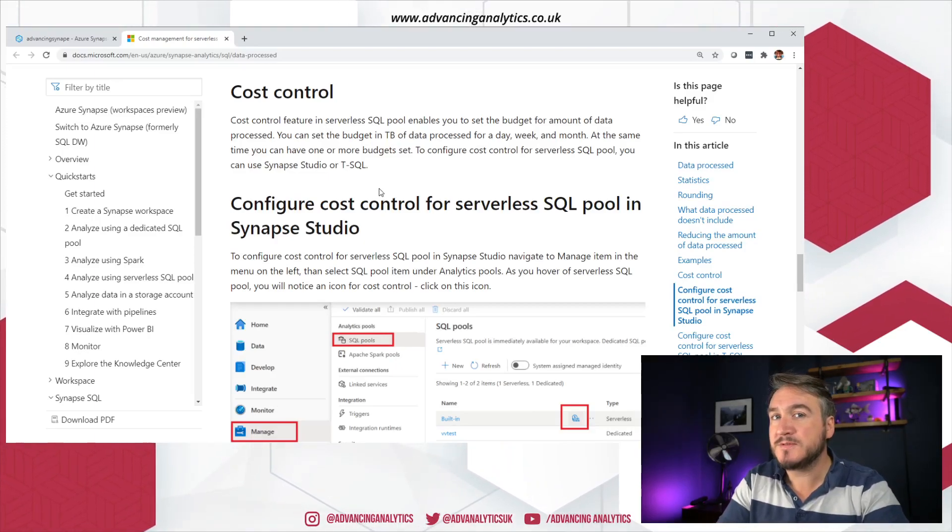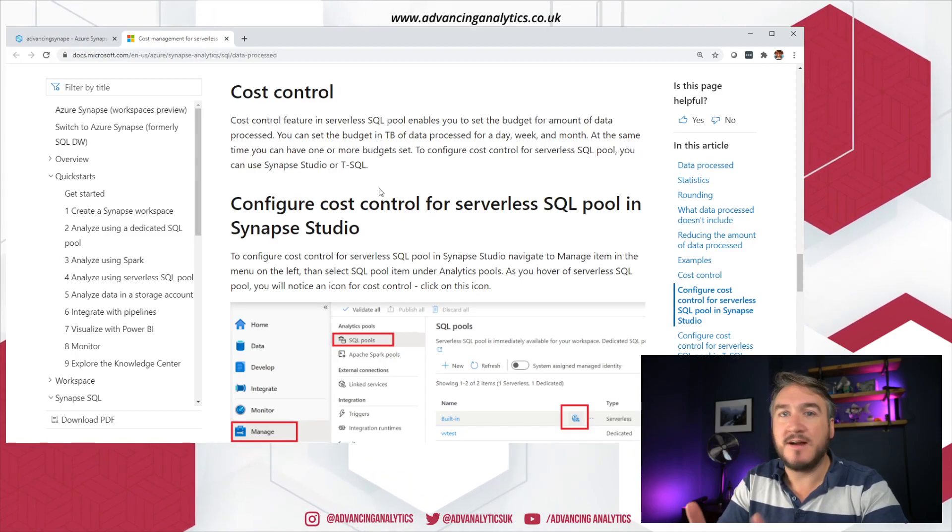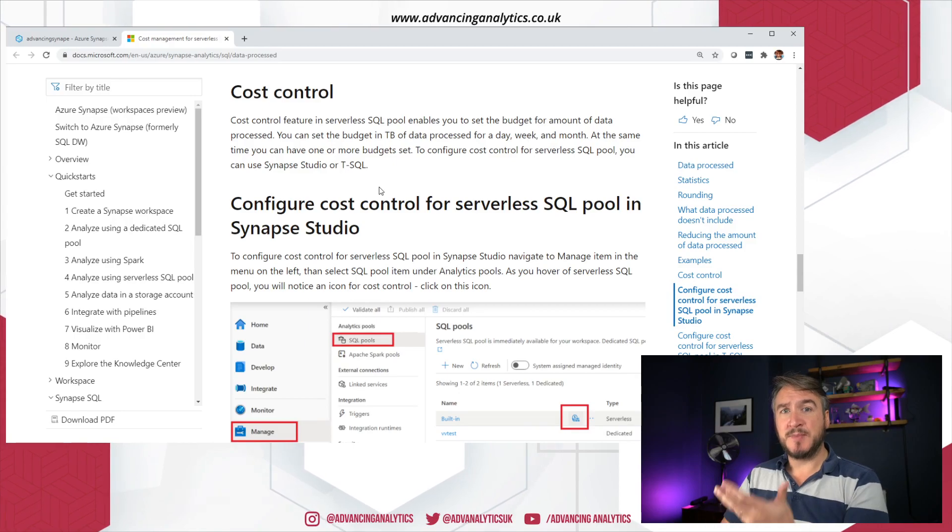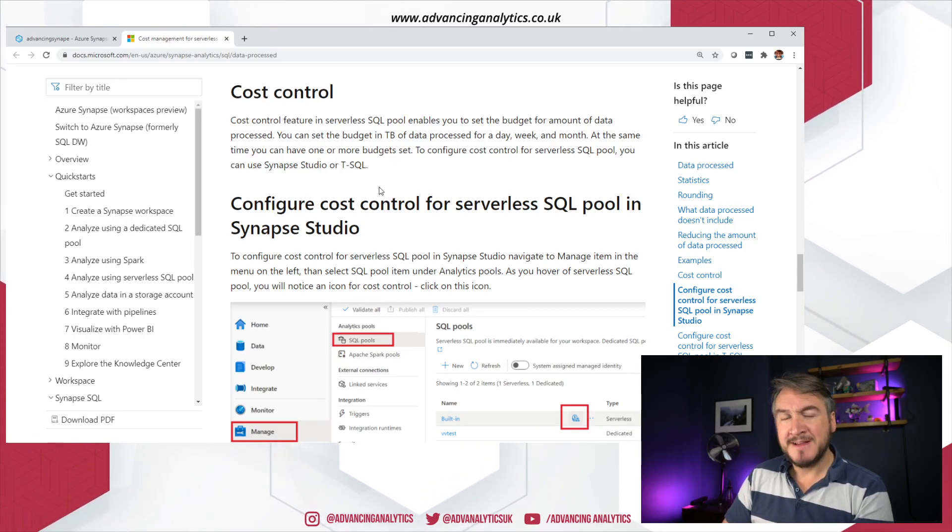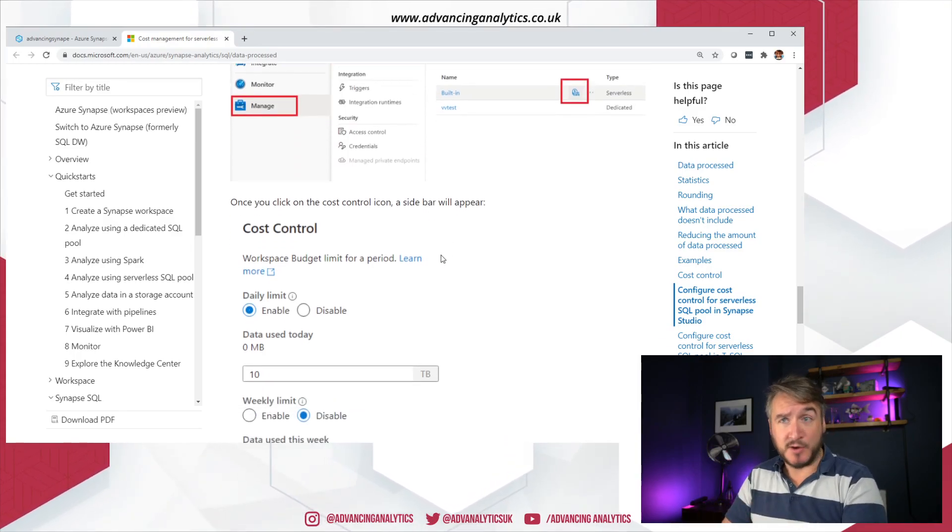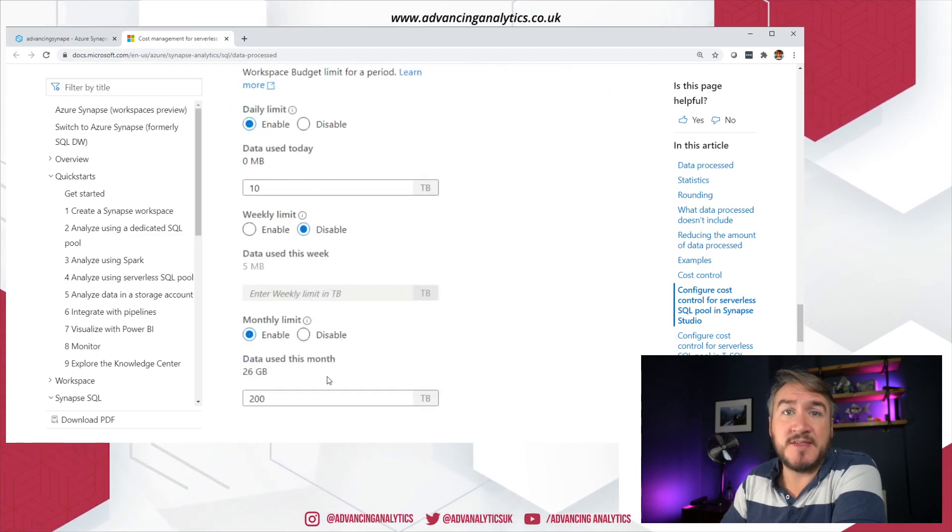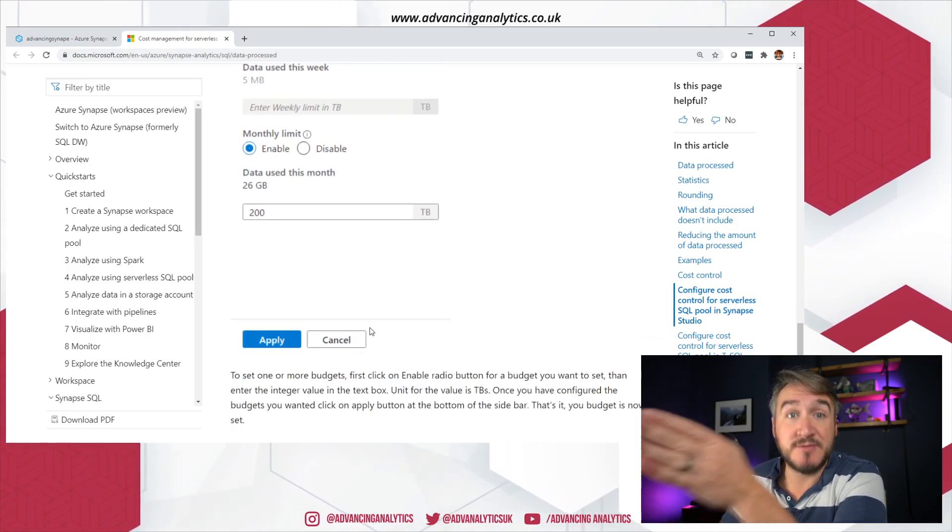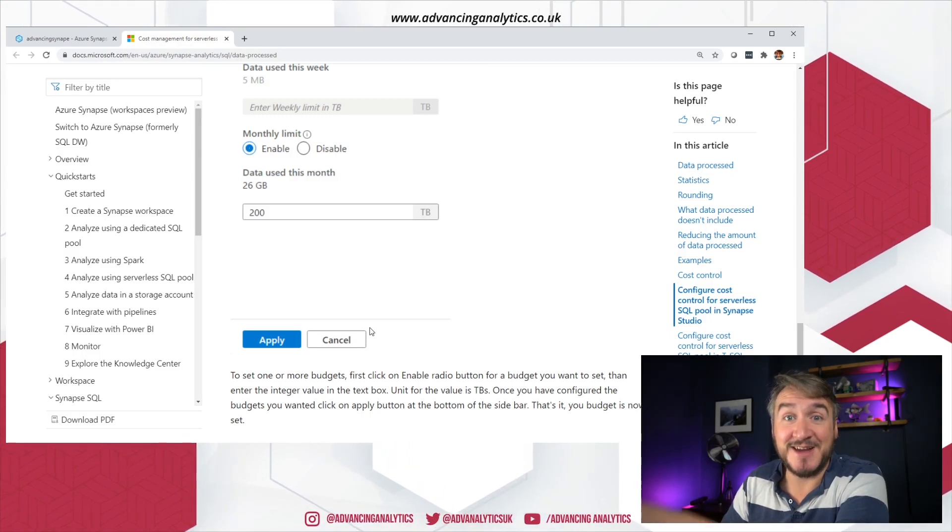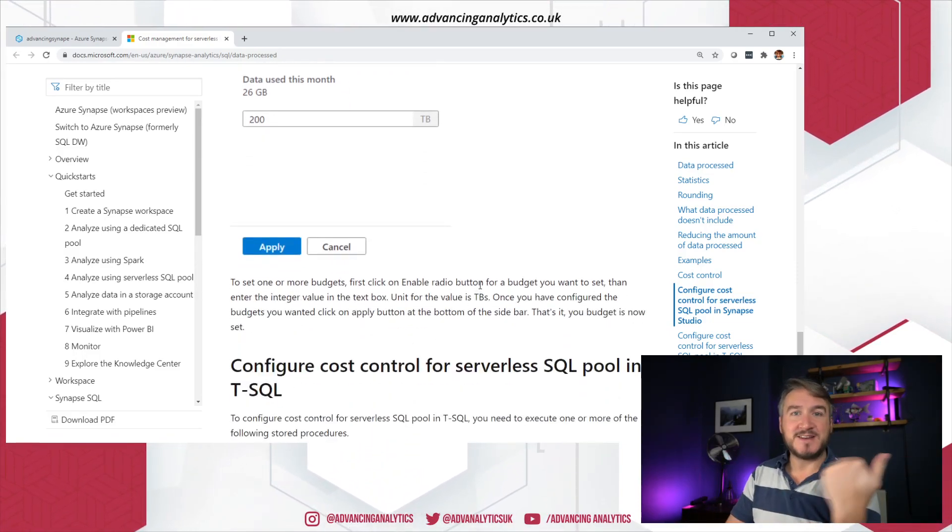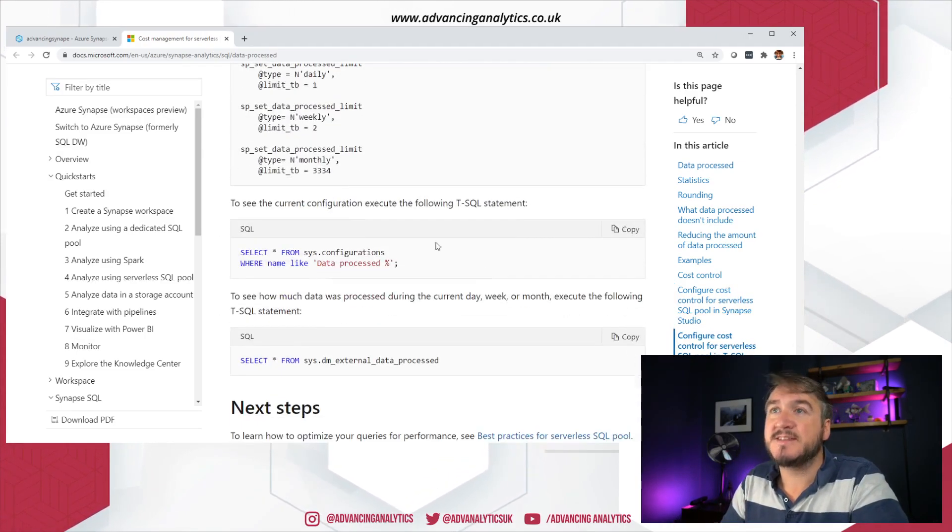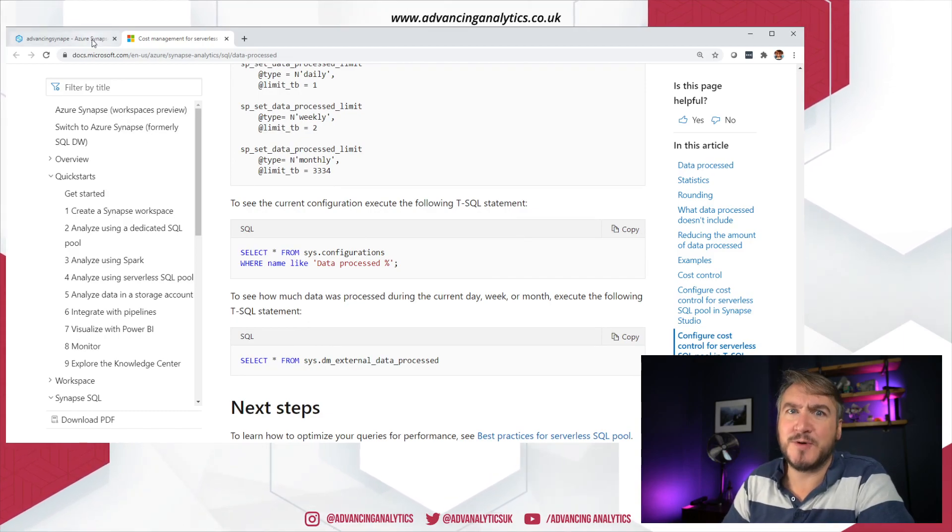Best thing is this thing they've put in. We now have cost control. On a serverless built-in SQL pool, we can now say this is the budget, this is how much you're allowed to spend a week, month, day. And then this is when it'll stop and say no, you've spent too much money, you can't run that query. You get this breakdown saying for each of my different levels, how much money or how many terabytes am I allowed to query before it says no? Terabytes is directly equivalent to charge, so that makes sense.